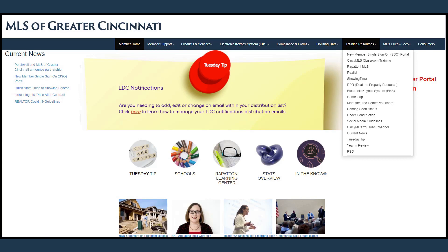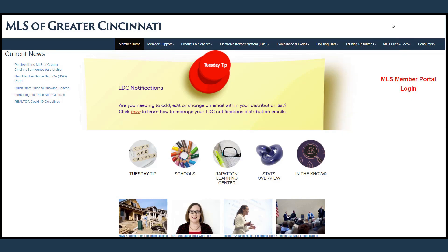The vendor links will take you directly to their training resources. The MLS fee schedule and information on dues and the services that are included can be found under MLS dues and fees.